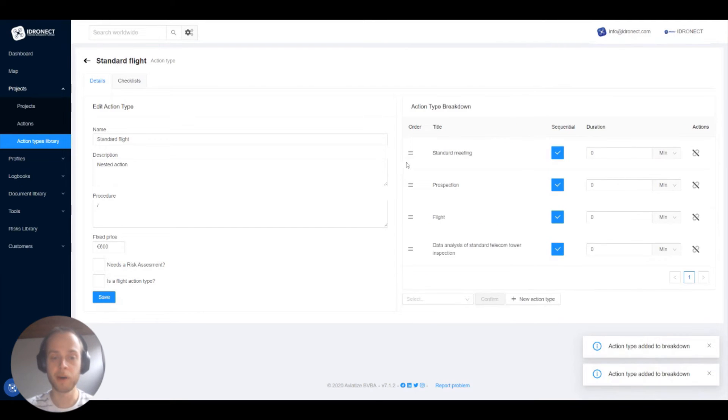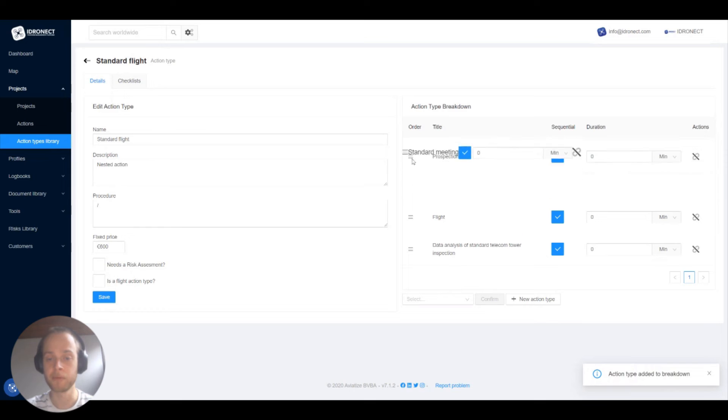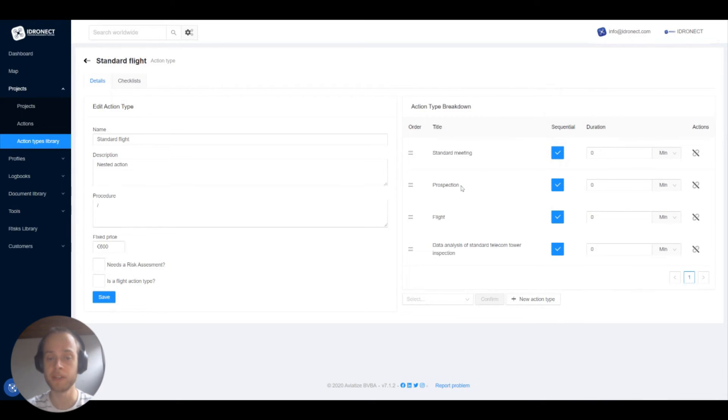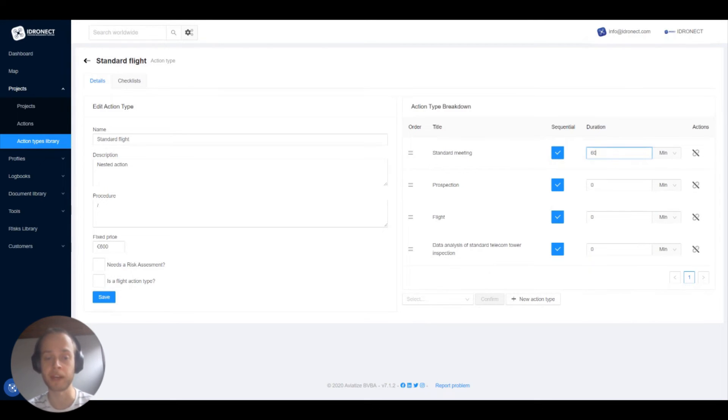We can now move the different action types around to change the order. Check if the action type is sequential. This checkbox means that if checked the previous action has to happen before this one can happen. If not checked they can happen at the same time.